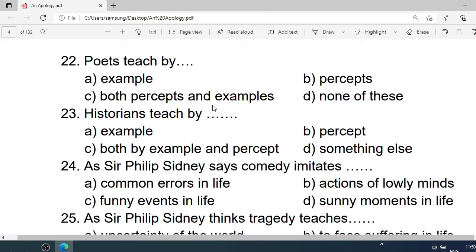Number 22: Poets teach by — A. Example. B. Precepts. C. Both precepts and examples. D. None of these. Correct option is C. Both precepts and examples.